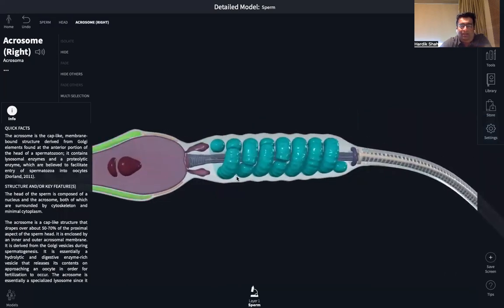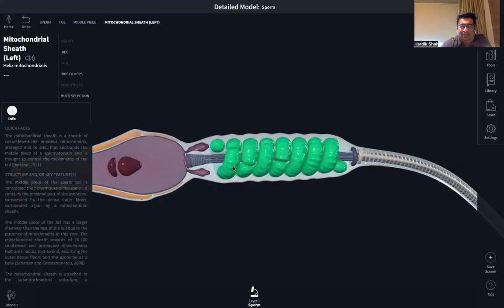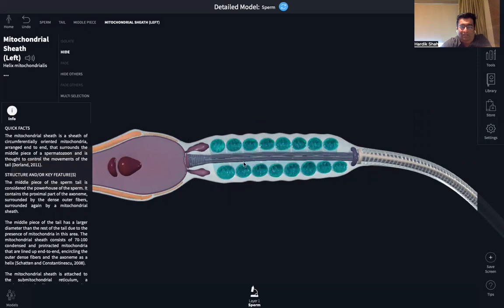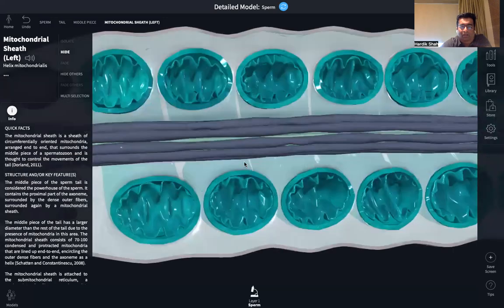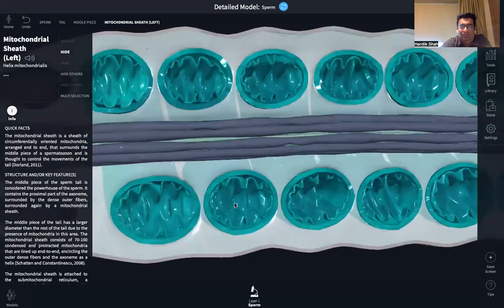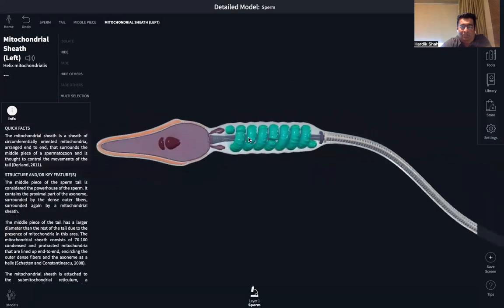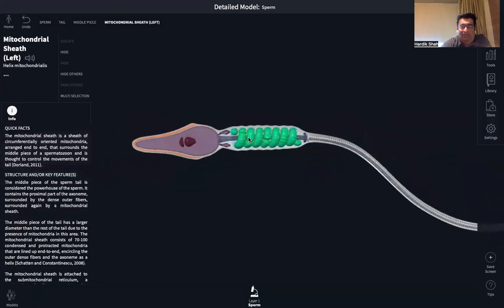Coming to the middle piece, you can see these are spirally coiled structures around the axial filament. These spirally coiled structures are actually the mitochondria. These mitochondria are responsible for generating the energy that is required for the movement of the sperm.